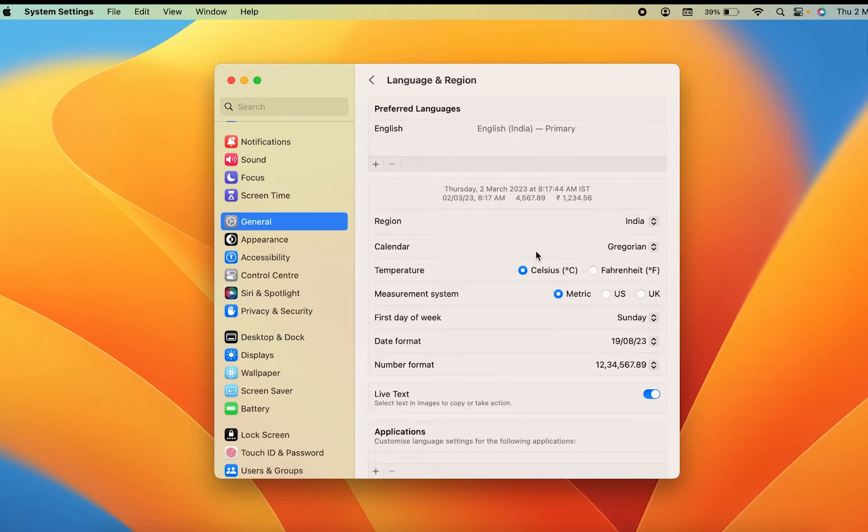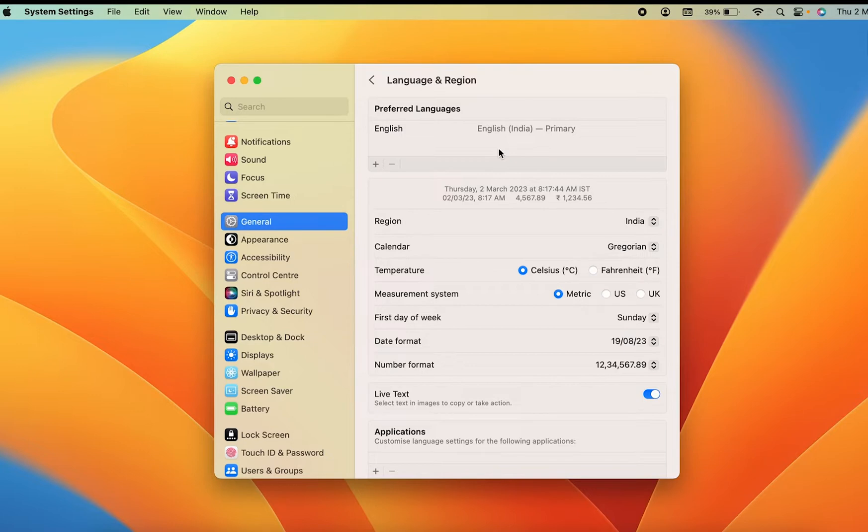Now at the very top you can see Preferred Languages are given, and currently English is the preferred language and also the primary one. In order to change your Mac's language, you can simply click on this plus icon over here.